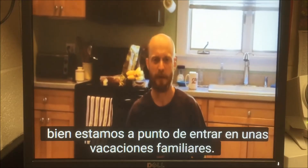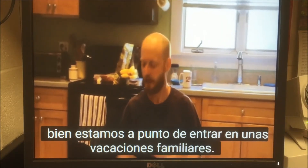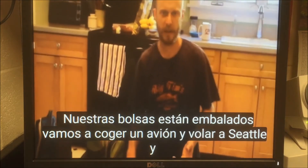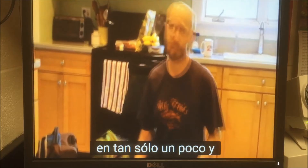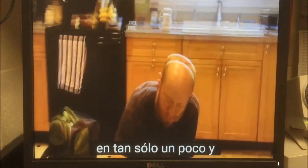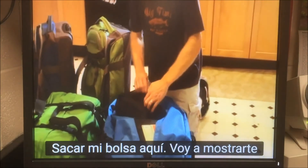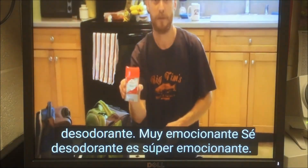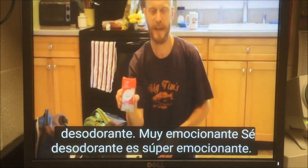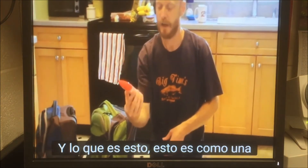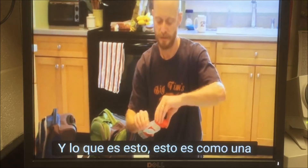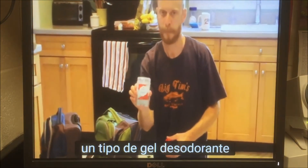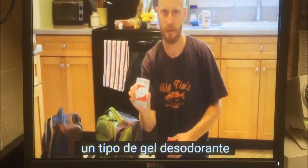Okay, here we are. We're about to go on a family vacation — our bags are all packed, we're going to get on a plane and fly to Seattle in just a little bit. What I want to show you is this: I'm going to take out my bag here and show you deodorant. Very exciting, I know. Deodorant is super exciting. And what this is — this is like a gel-type deodorant.